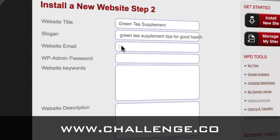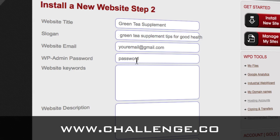The slogan you can optionally display underneath the title, and it's good to have your main keyword in there — so we'll say, 'Get the latest green tea supplement tips for good health.' For the email, this is going to be your email so that the contact form will go to this — so you put in your email. Now I'll put in my password. This password is how you would access the WordPress admin area — we're not going to talk about that this time, but there are lots of videos on WordPress out there. Make sure you can remember it.